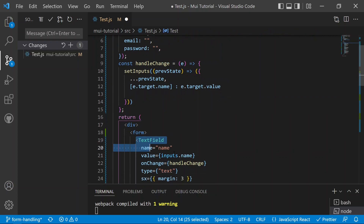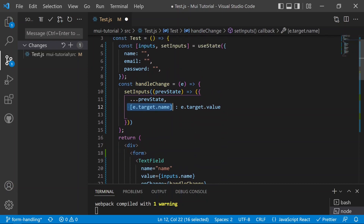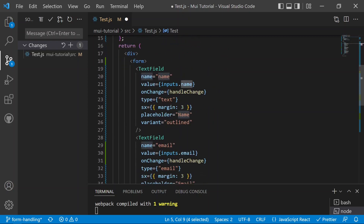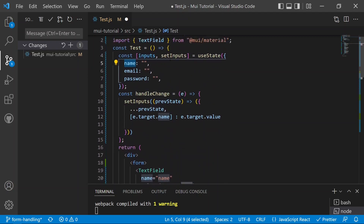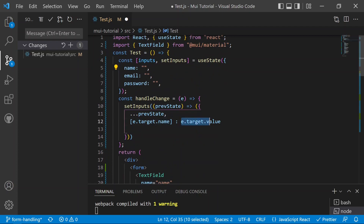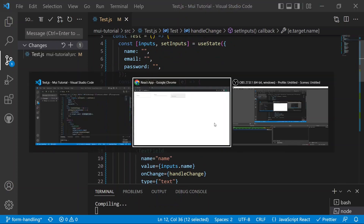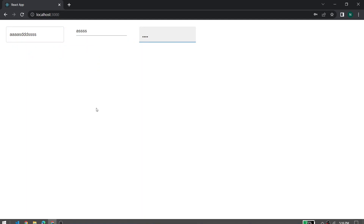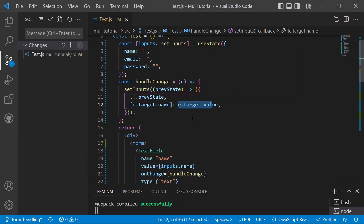If we save and go back to the application, we can now type values into all three text fields and they all accept input correctly. Now we need to handle one more thing: the form submission using the onSubmit prop.